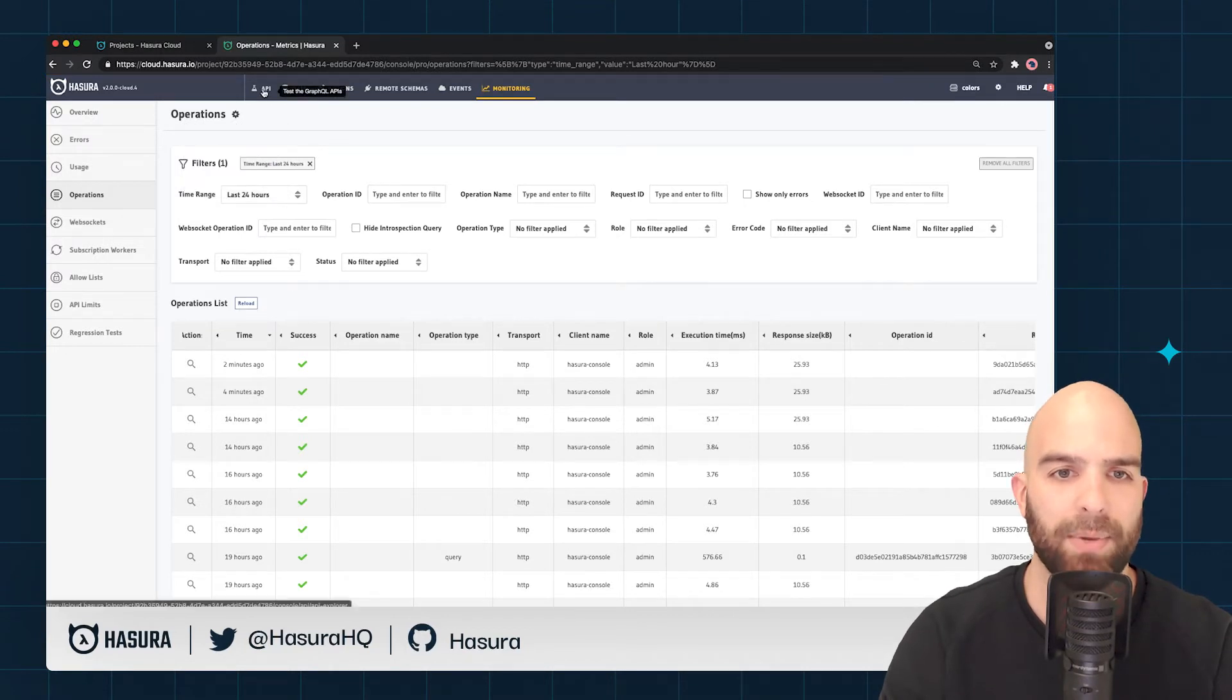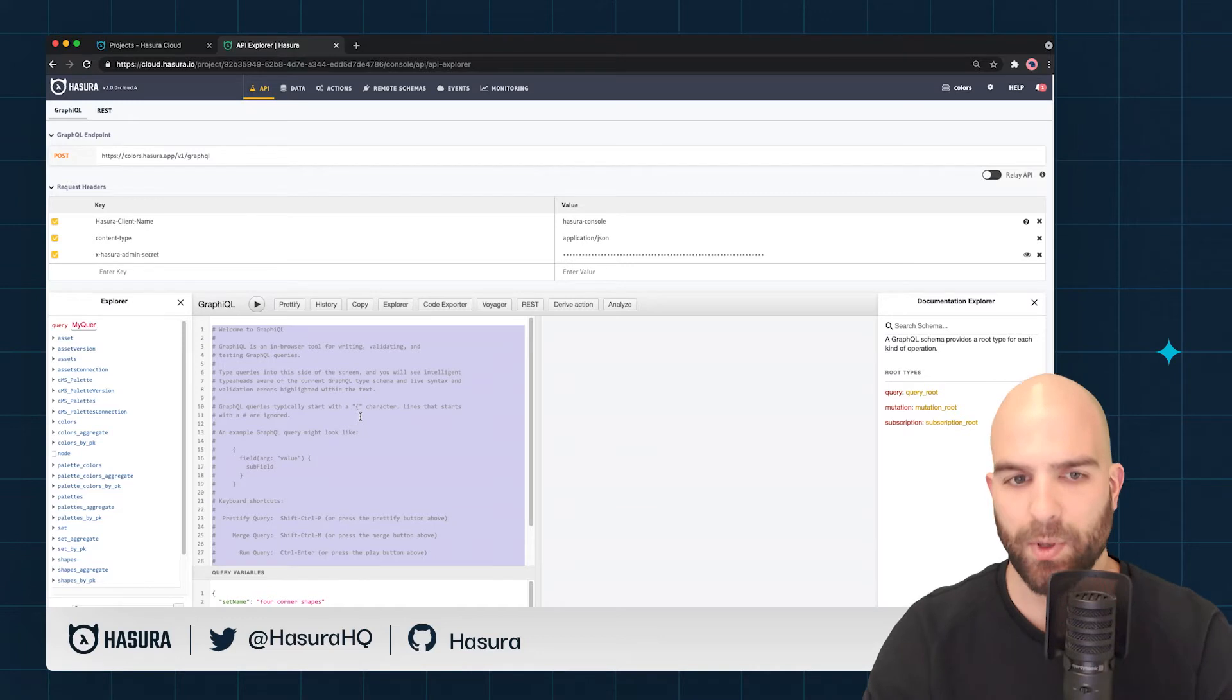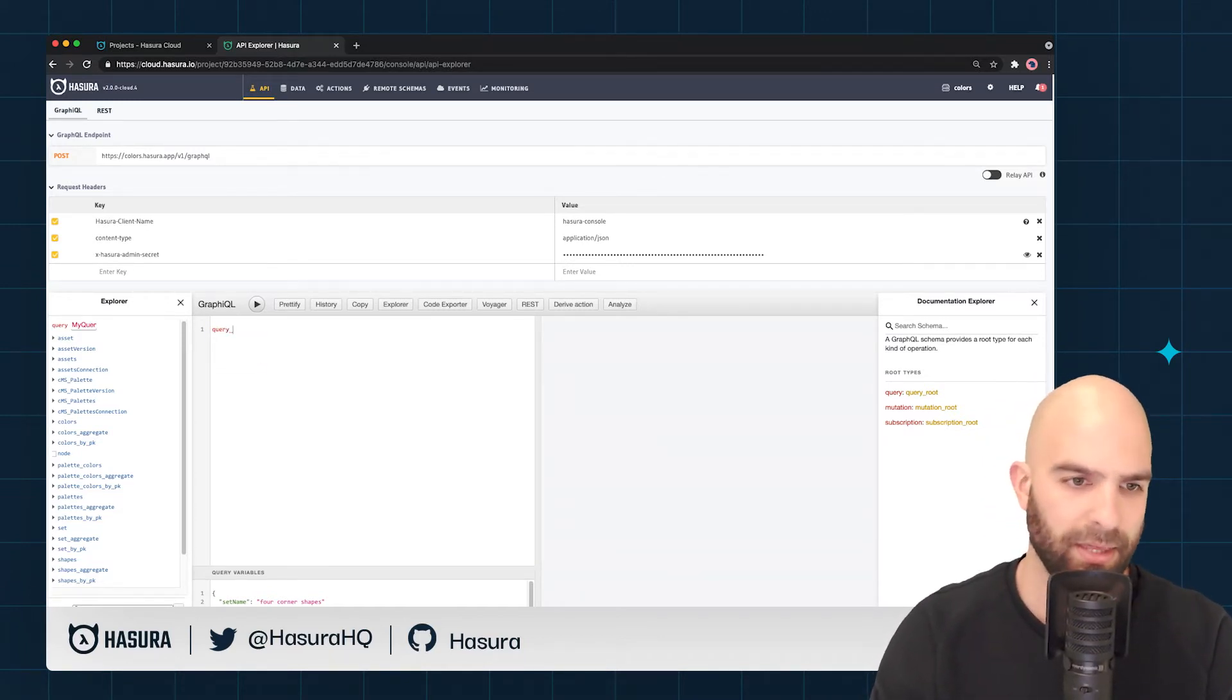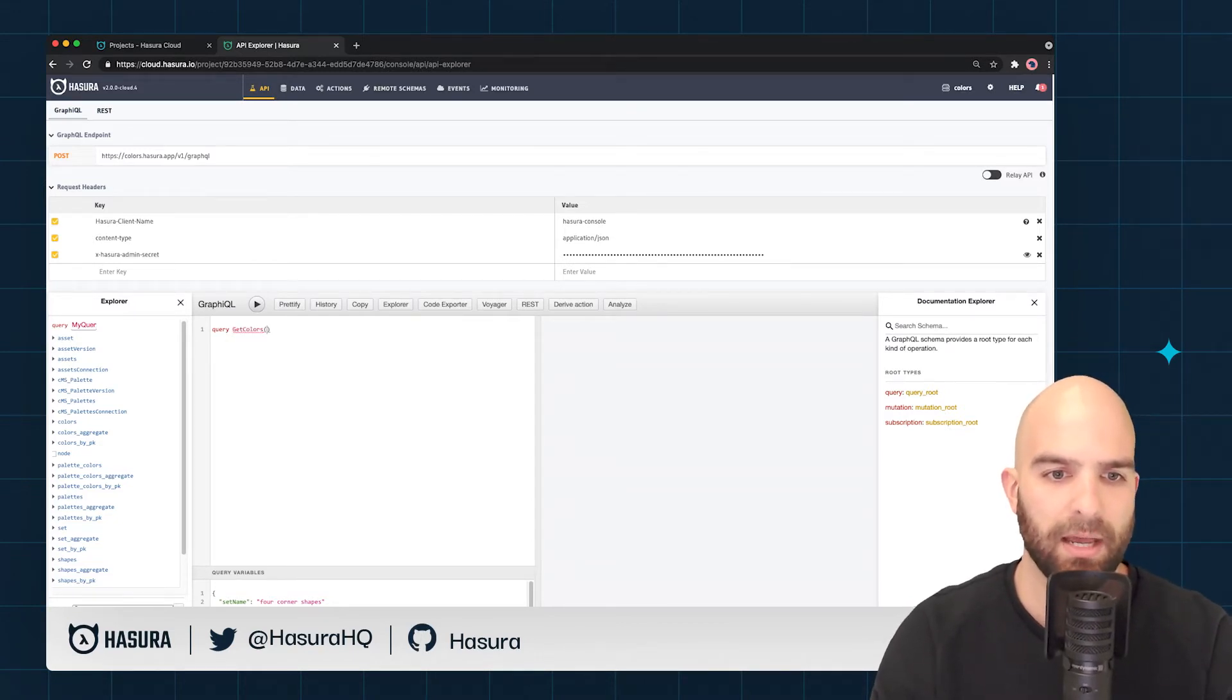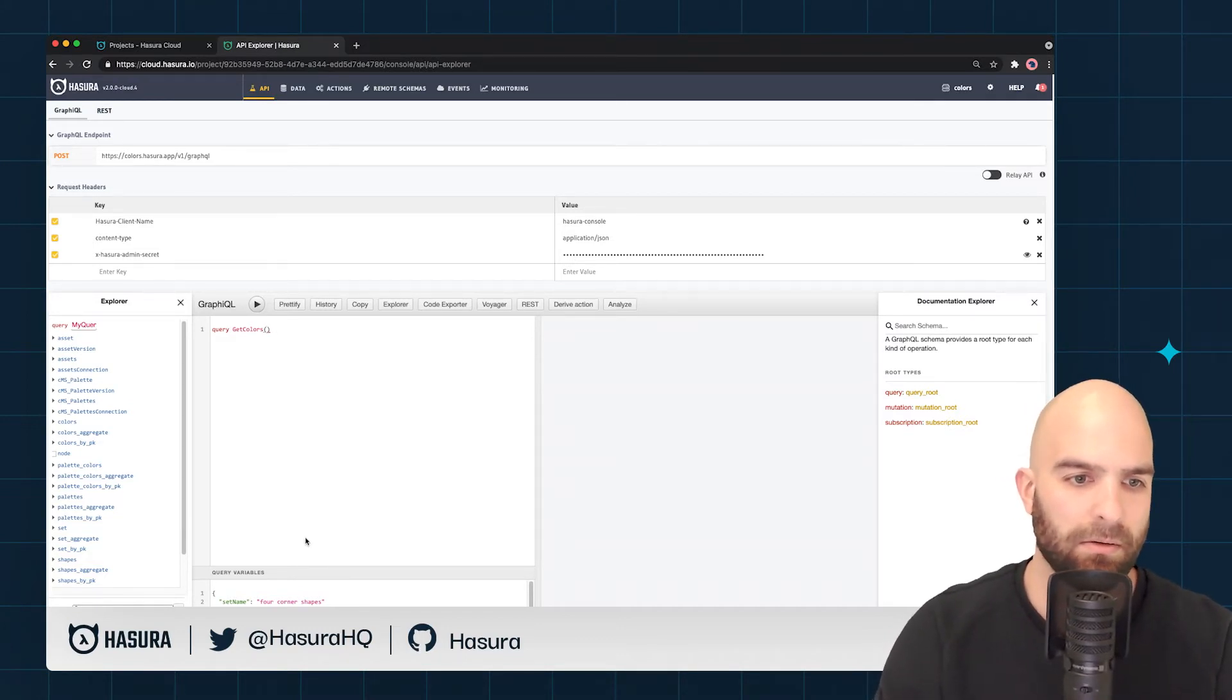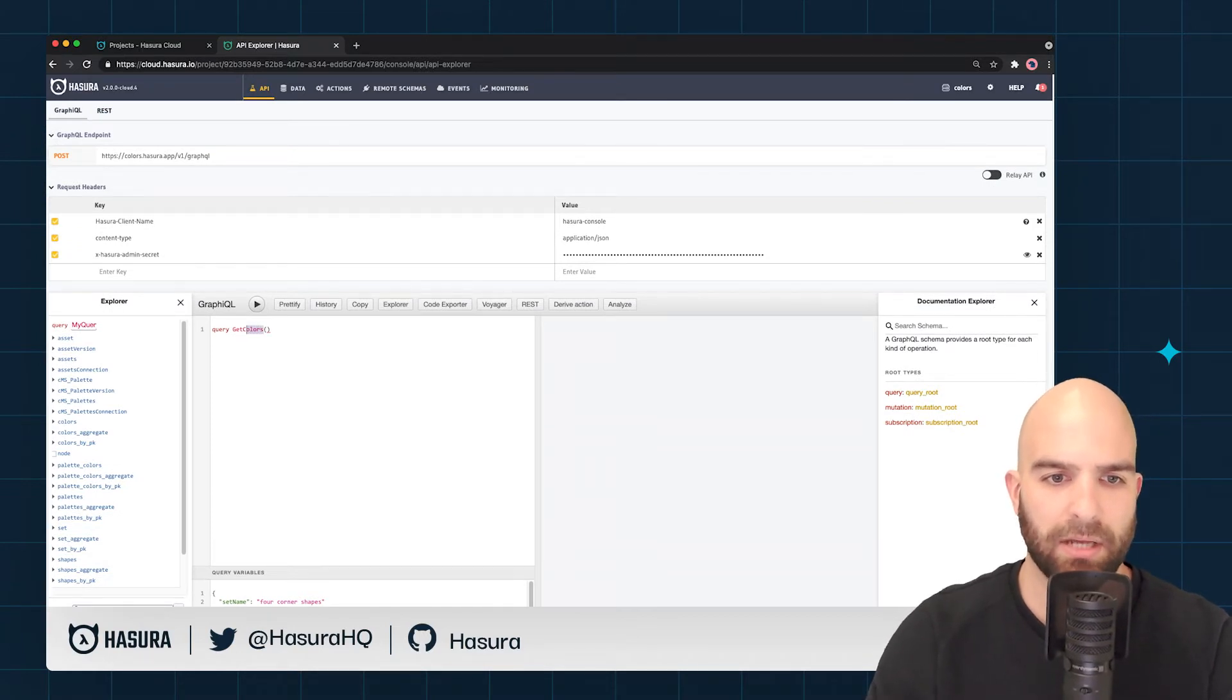When we head over to our API explorer again, what we're going to do is create a quick named query. I'm going to do a query—we'll call this one the get colors query. Actually, I'm going to call this get palette.